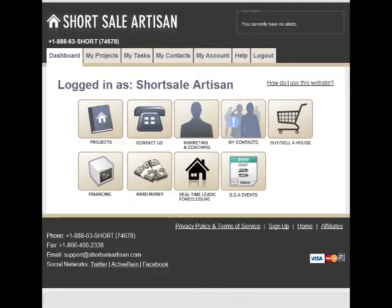With Short Sale Artisan, you can quickly and easily calculate and create offers to banks, generate pre-filled documentation used in short sale transactions, upload and store your own documents to maintain a paperless environment, send packages by fax or email directly from the system, find traditional or hard money financing, find leads and generate comparables from our proprietary search engine, stay on top of industry news and information, and even connect with other Short Sale Artisan users in our For Sale By Owner section. It's all web-based and ready to use wherever you have an internet connection, letting you stay on top of your work wherever you might be.